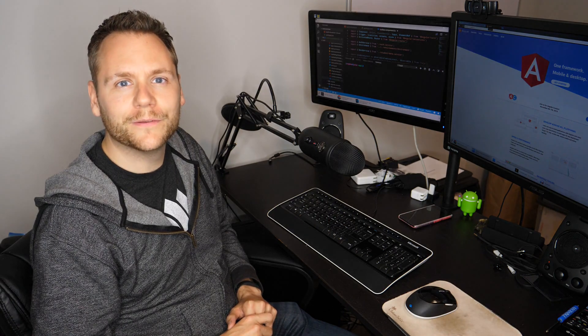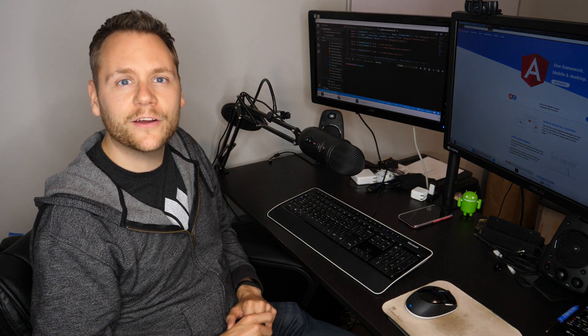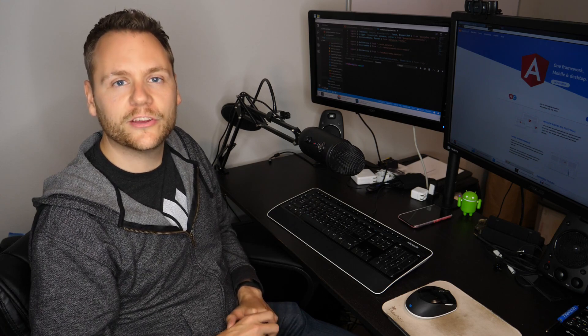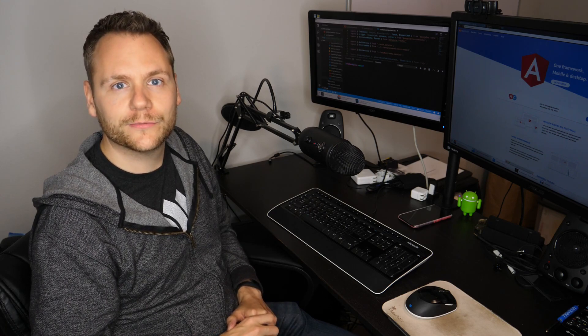Hi, my name is Stephen Fluen. Today on Demos with Angular, we're going to be diving deep into bundle budgets and application performance.